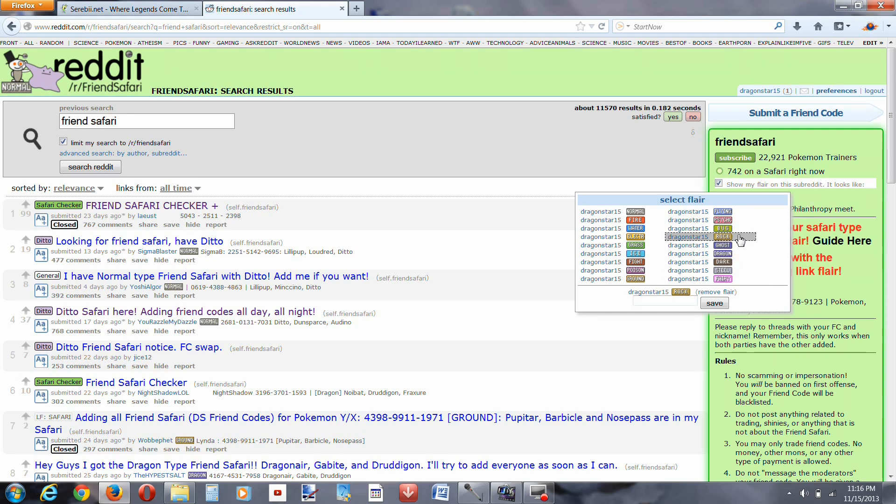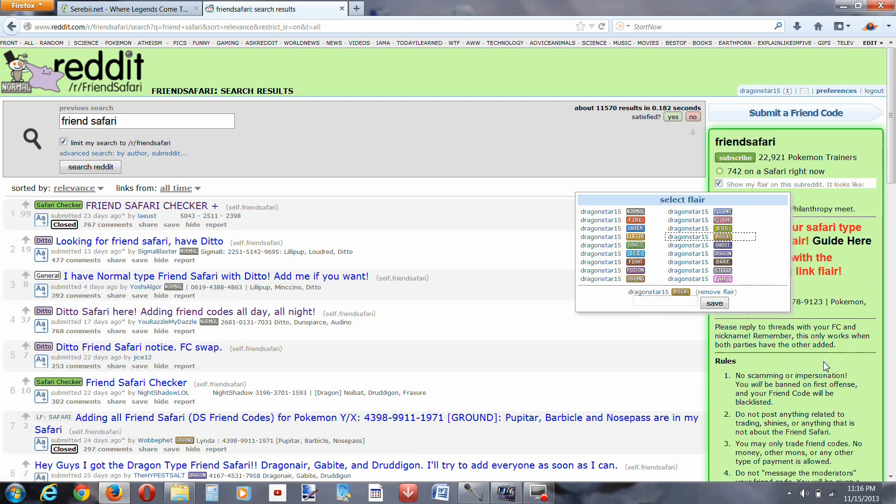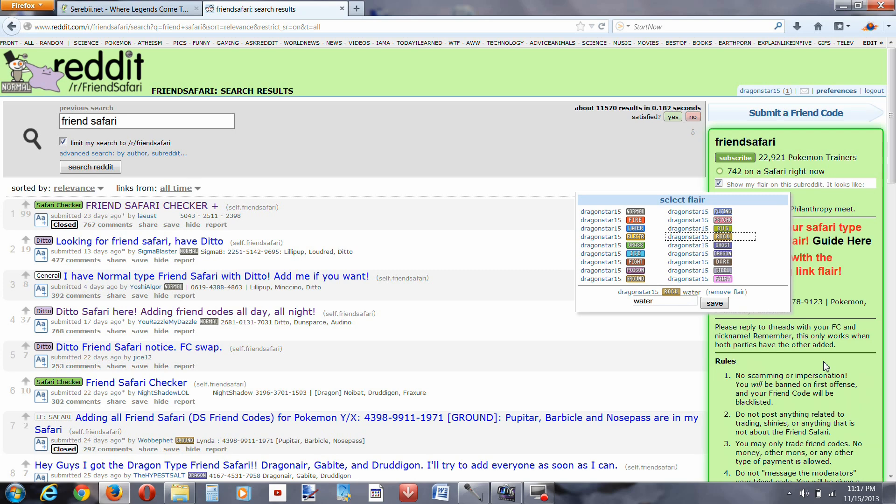Now what they want you to do is put in your name of your character, so let's say the character in your game is water, whatever, that's the name of your character. You put in water, then you put in your friend code.